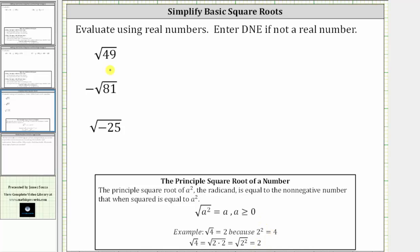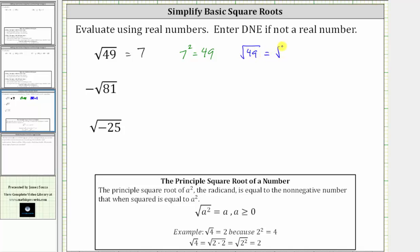Looking at our examples, first we have the square root of 49. Since seven times seven, or seven squared, is equal to 49, the square root of 49 is equal to seven — because if we square seven, we get the radicand of 49. Or, showing more detailed work, we can write the square root of 49 as the square root of seven times seven, which equals the square root of seven squared. The square root undoes the squaring, leaving us with one factor of seven. Either way, the square root of 49 is equal to seven.